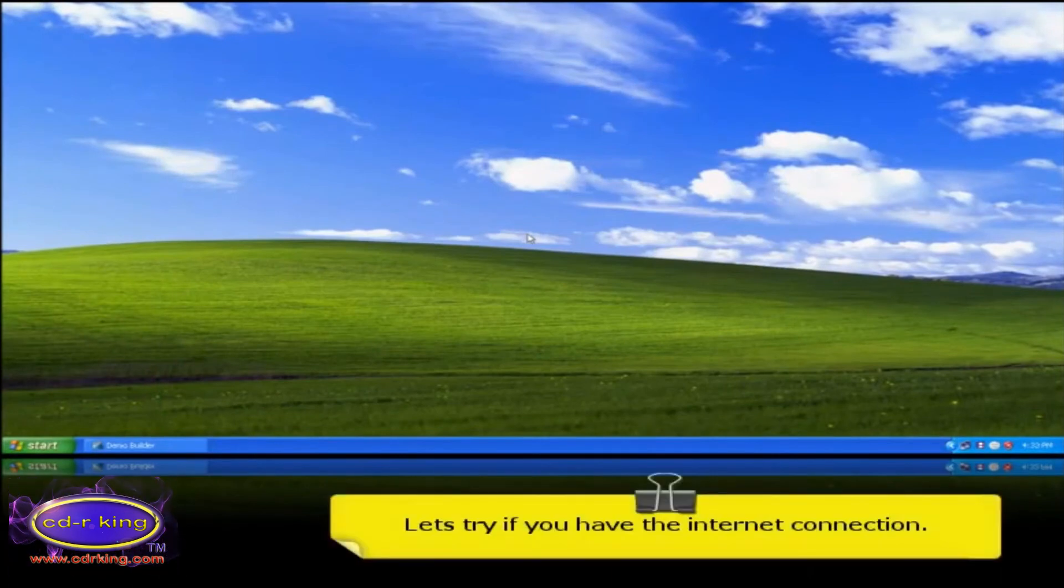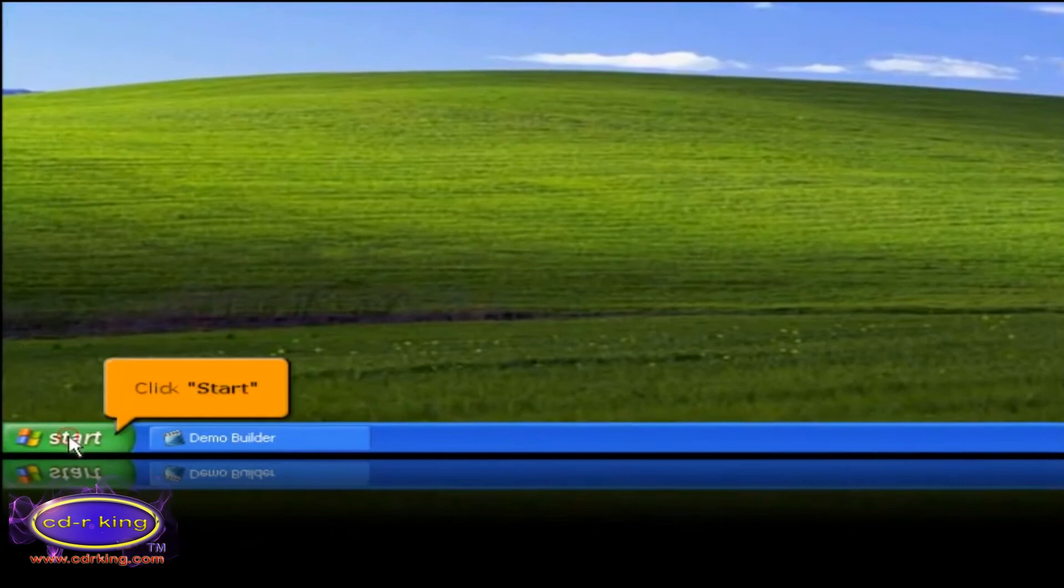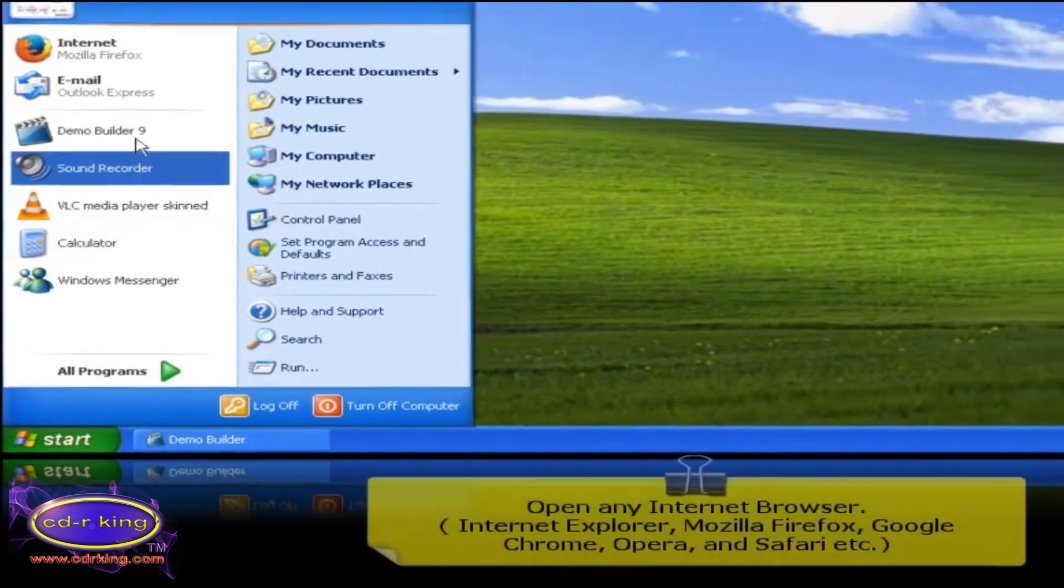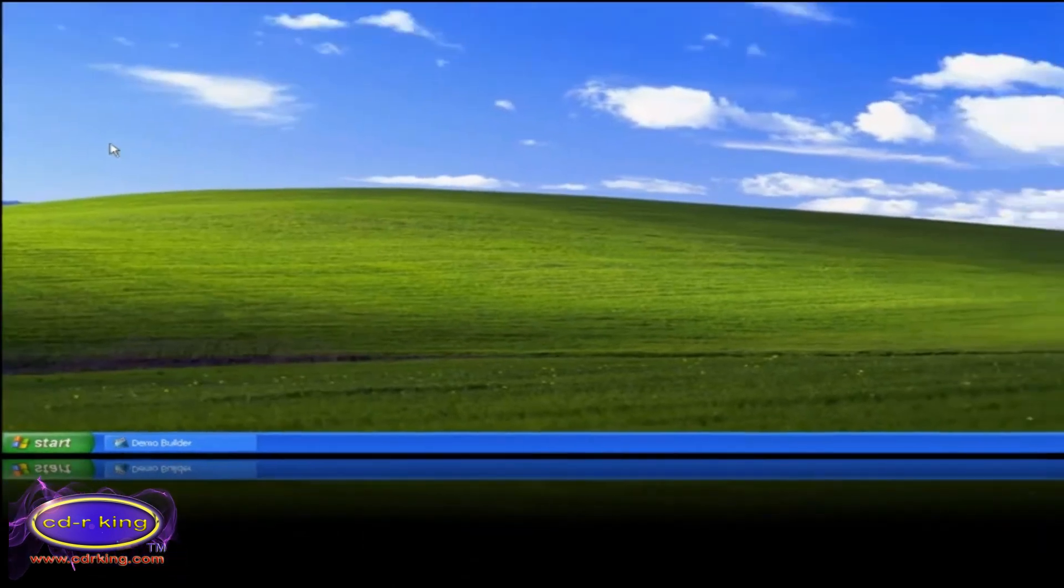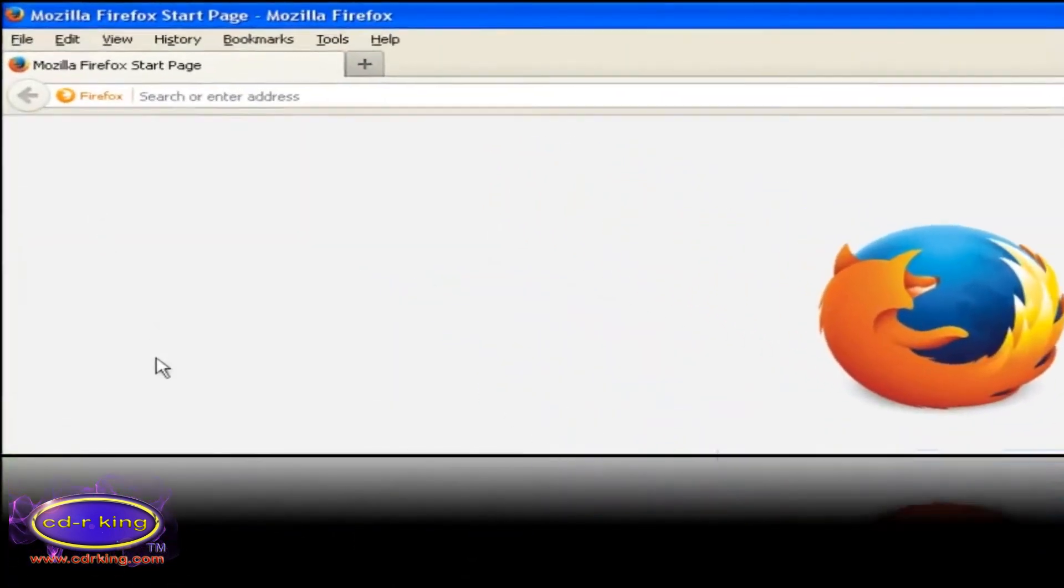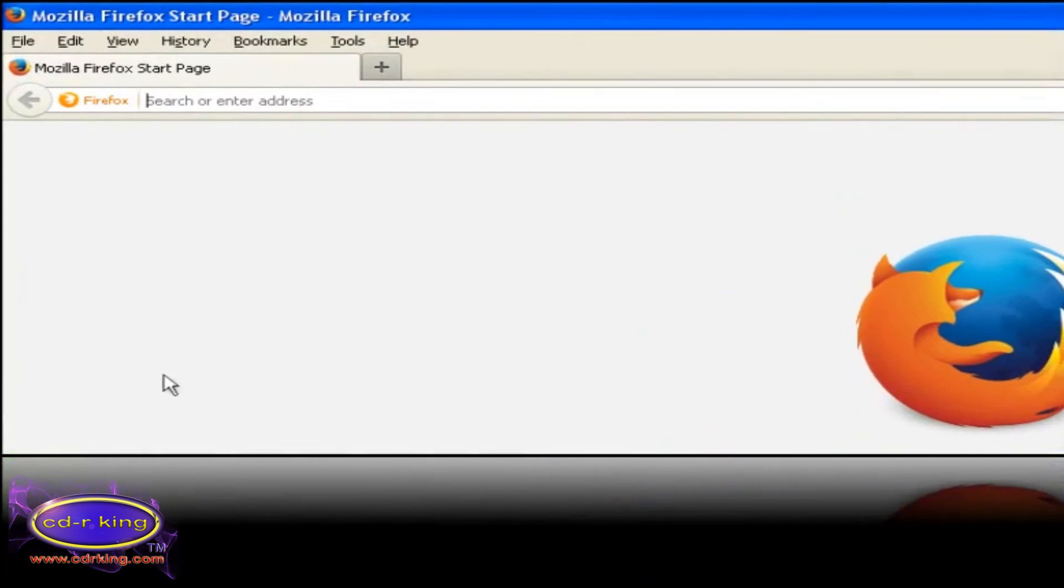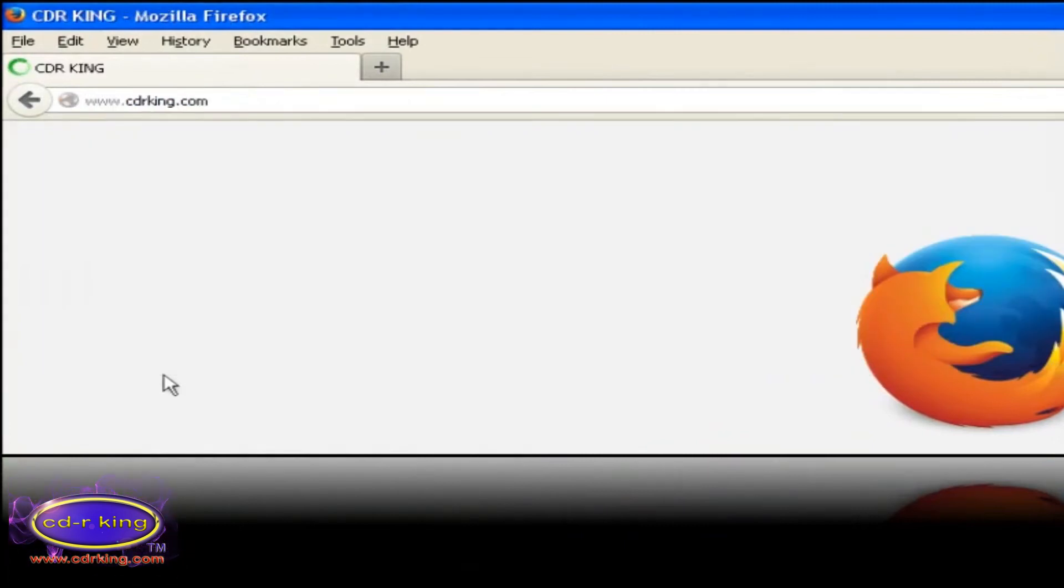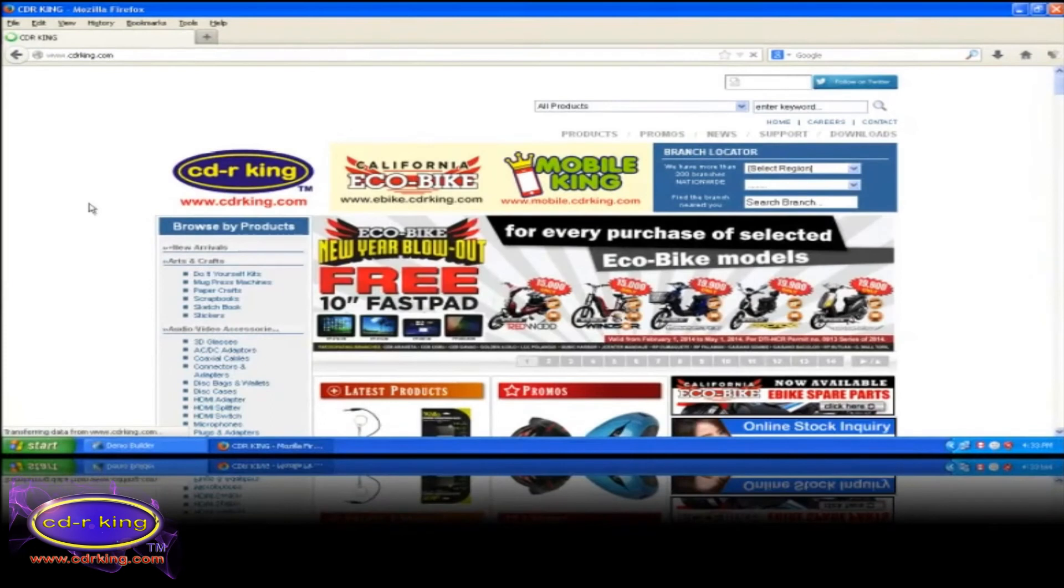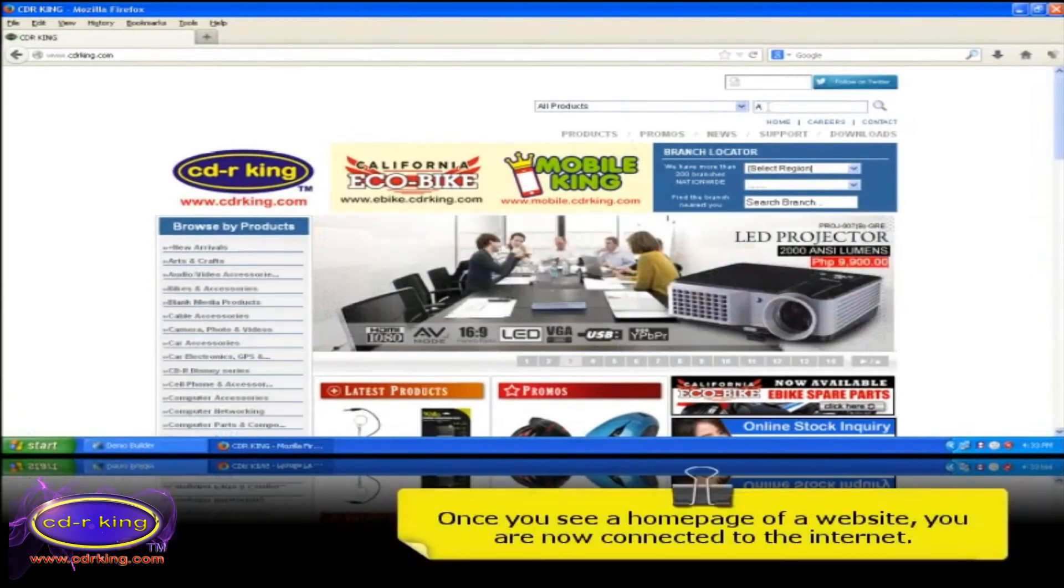Let's try if you have internet connection. Click start button. Open any internet browser. In the address bar, type any website. Once you see a home page of a website, you are now connected to the internet.